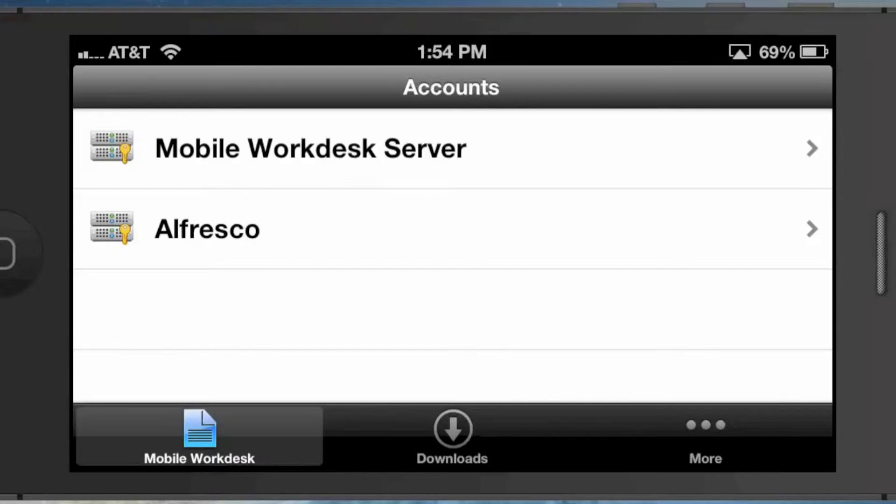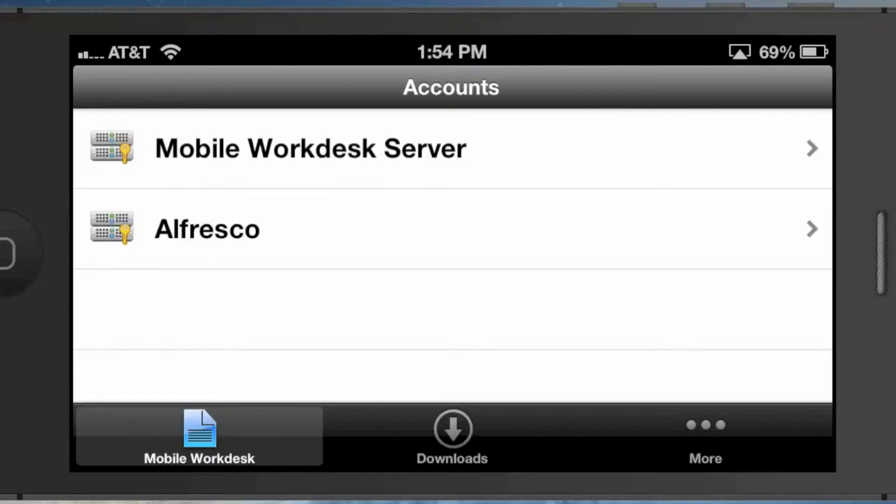Workdesk is a great way to look at our content repository and provide tailored views or custom views to specific users and user groups in your organization. Share is a nice experience for collaboration, but it exposes the repository in a general use case, whereas Workdesk looks at it more as specific business use cases. You might have different departments in your organization that want to view content in a different way, and it allows you to do that through configuration.